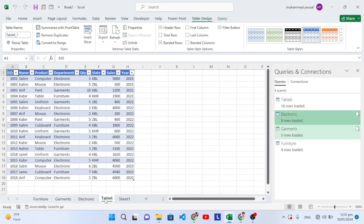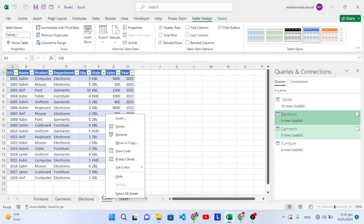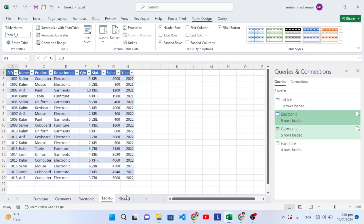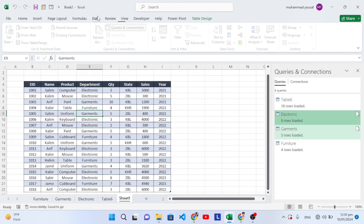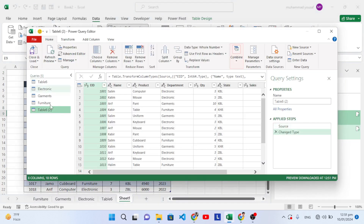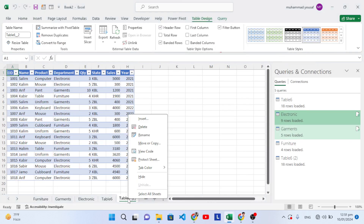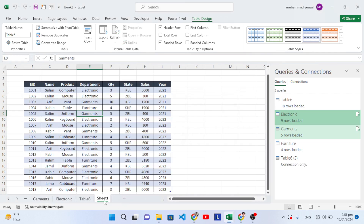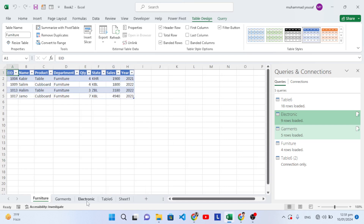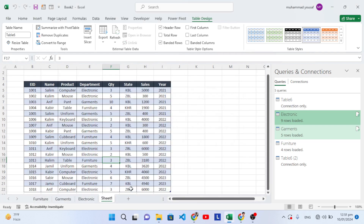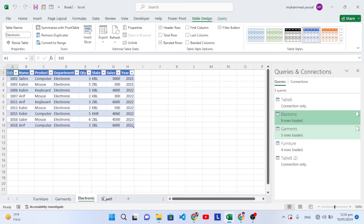Now a new table has been created for Furniture, Garments, and Electronics. We should remove the extra table. When you press 'From Table and Range' in the Data tab, take only as many copies as you have departments — we have three: Electronics, Garments, and Furniture. Remove the extra table, keep just the three department sheets and the main data sheet.